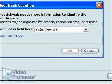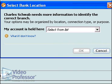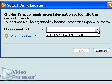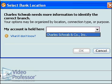It appears we need more information. Click the drop-down menu and select Charles Schwab & Co. Inc., and click OK.